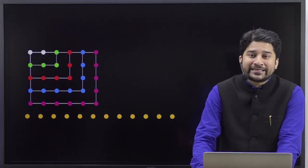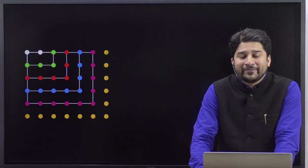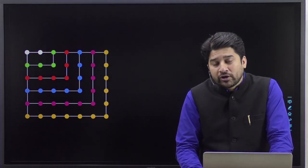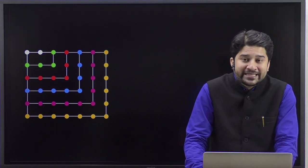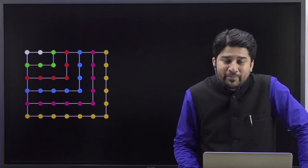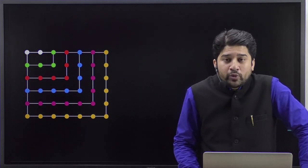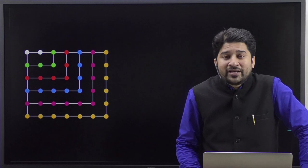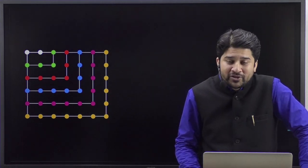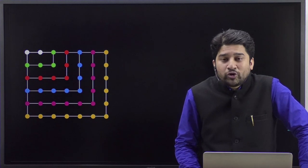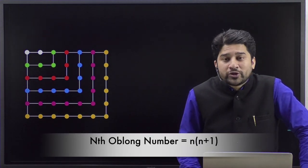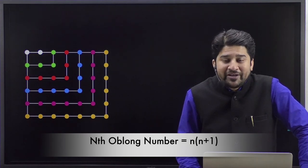What about adding the sixth even number? You'll get the next oblong structure — the sixth oblong number — and the dimension would be six by seven. What about the nth oblong number, which is nothing but the sum of the first n even numbers? The nth oblong number is n into (n+1), which is also the sum of the first n even numbers.